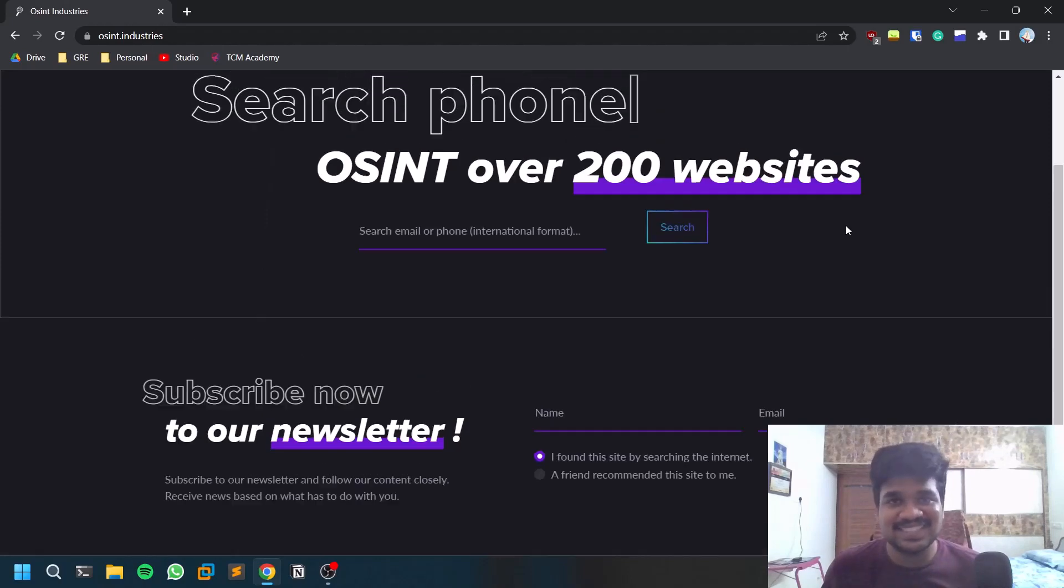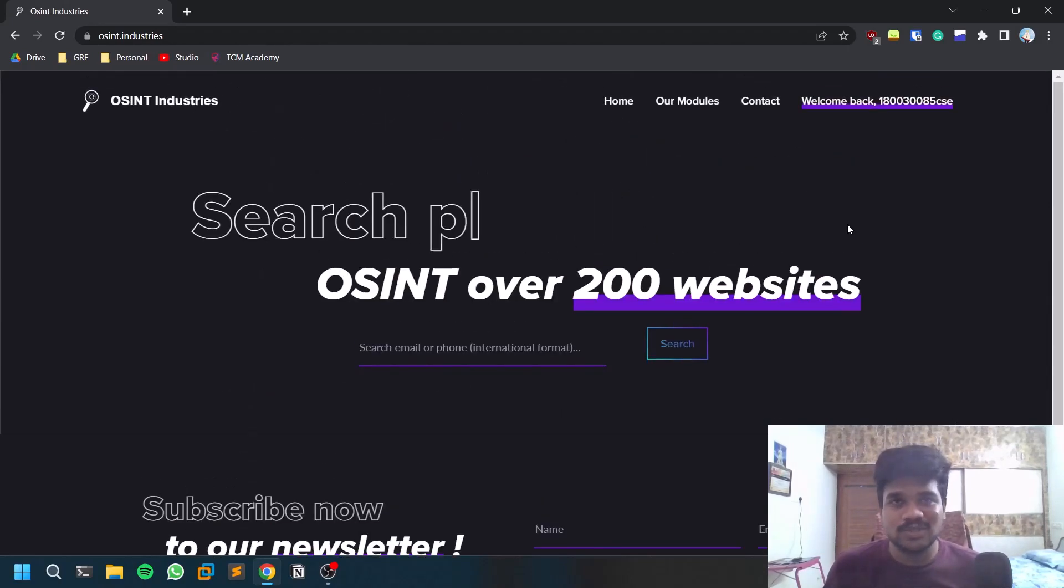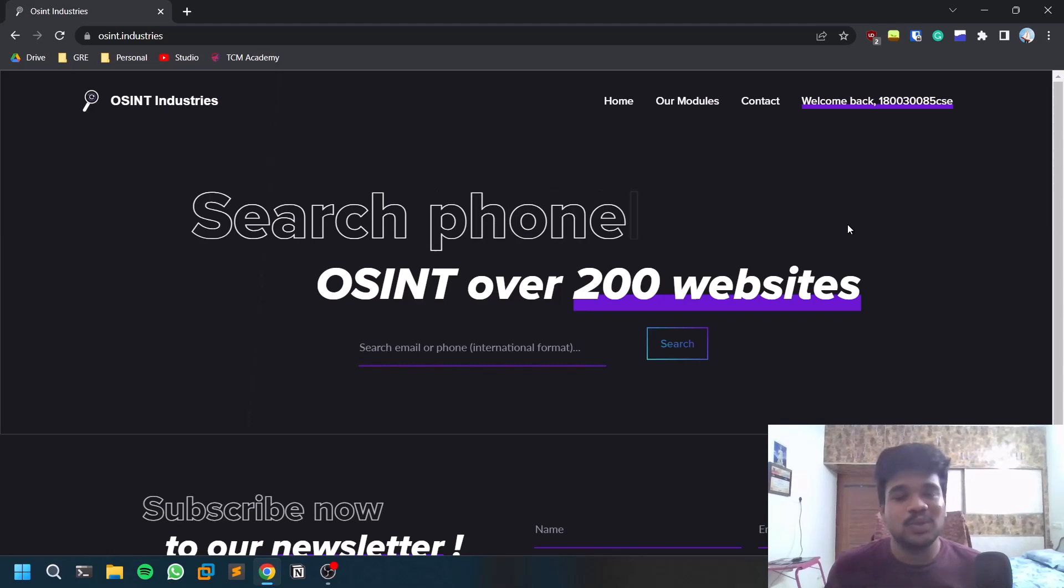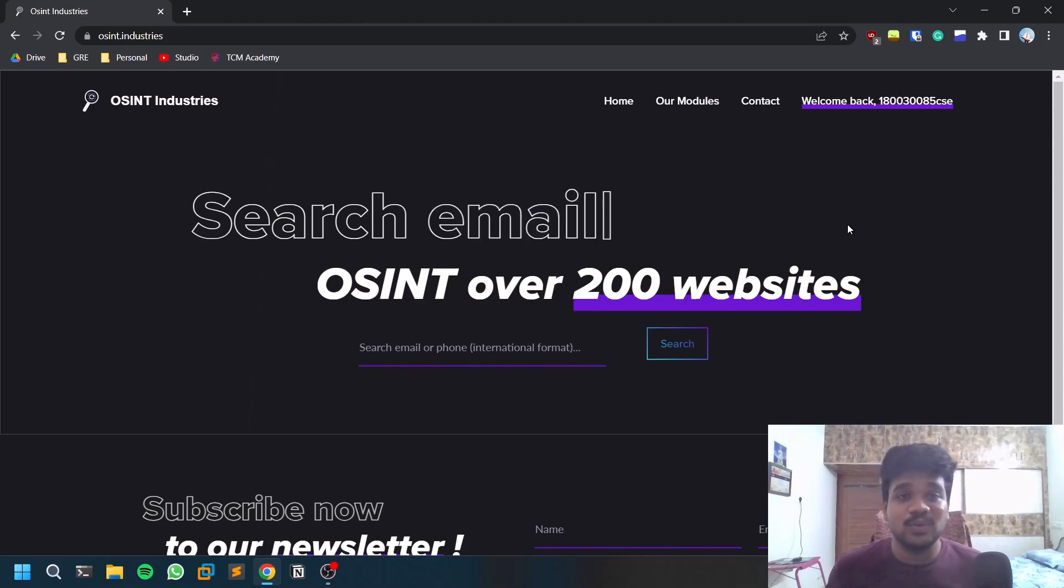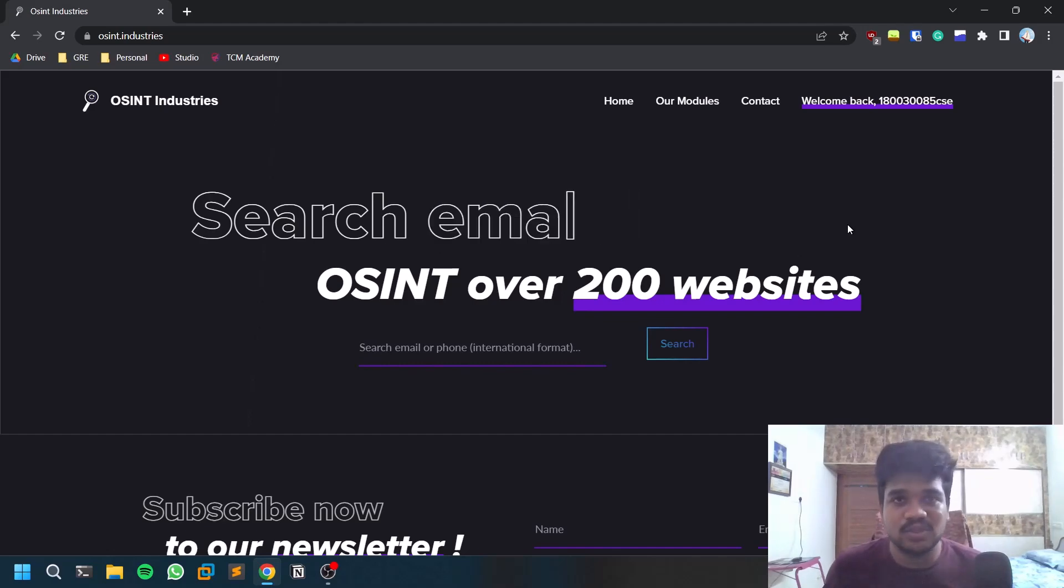Hello everyone, this is Satvik and this video will be discussing one of the coolest tools that I recently discovered through the Twitter platform. The tool is named OSINT Industries and this is a web application tool. I will leave the link for this tool in the description below so you can go and check that out.